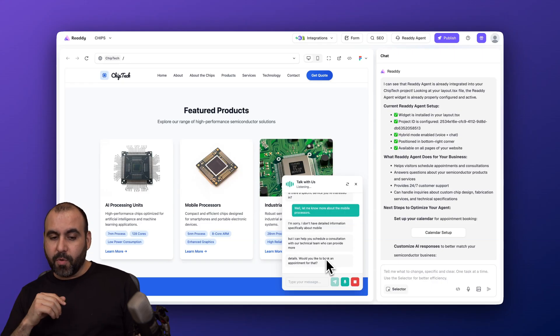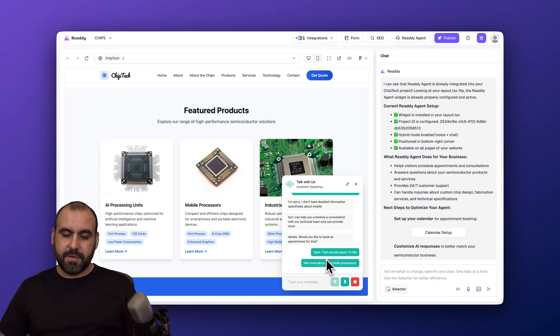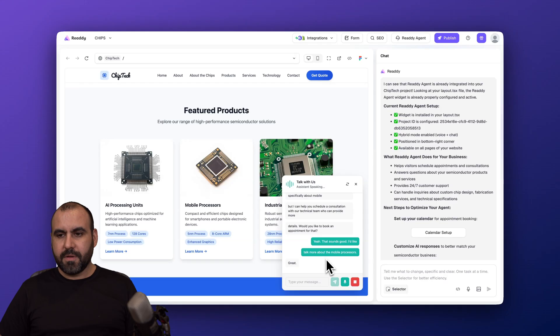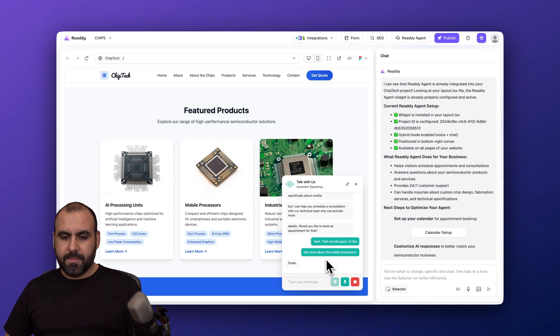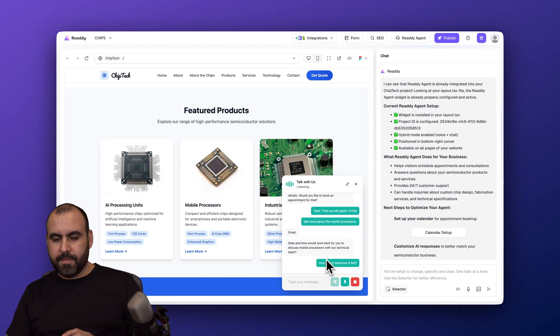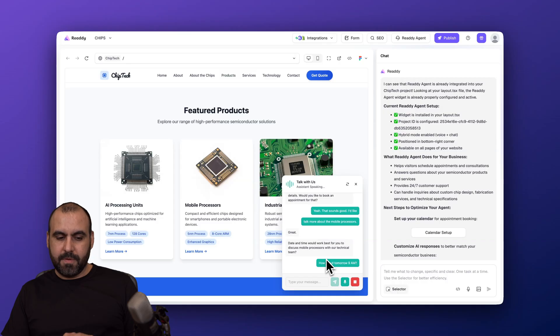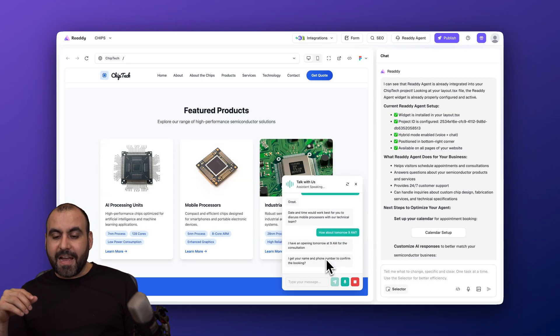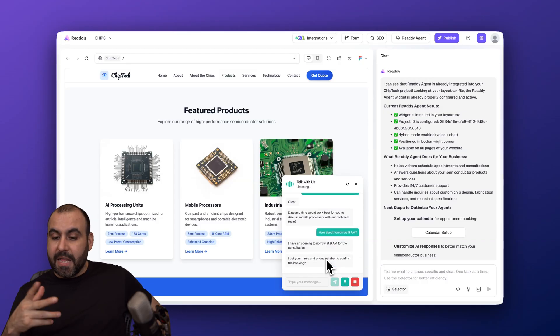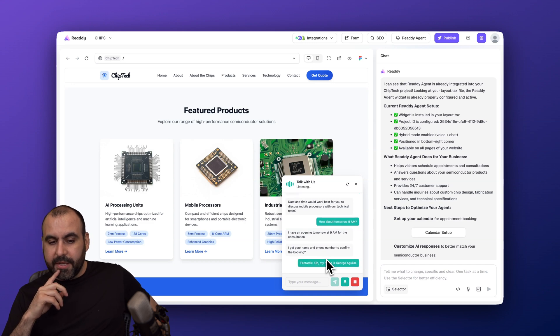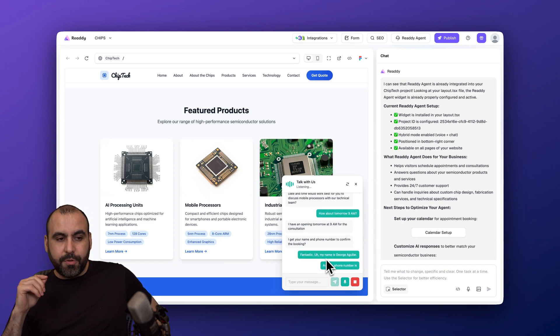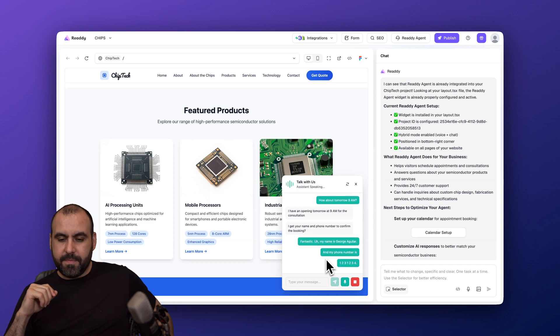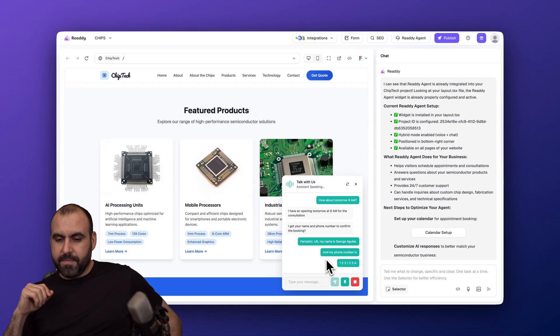"Great. What date and time would work best for you to discuss mobile processors with our technical team?" "How about tomorrow, 9 a.m.?" "I have an opening tomorrow at 9 a.m. for the consultation. Can I get your name and phone number to confirm the booking?" "Fantastic. My name is George Aguilar and my phone number is 123-123-4." "Thank you, George. Just to confirm, your phone number is 123-123-4, correct?" "Correct."